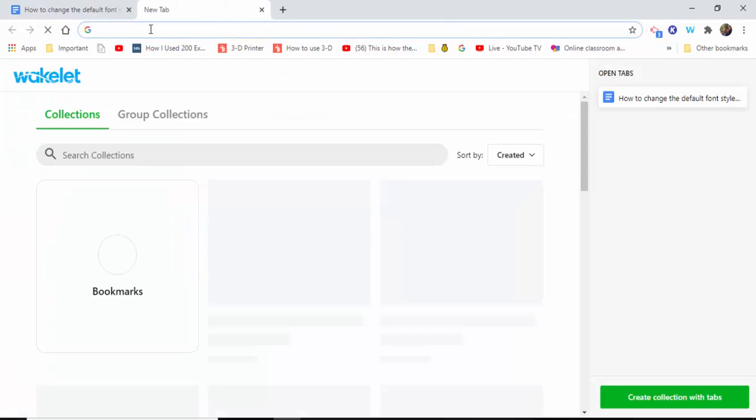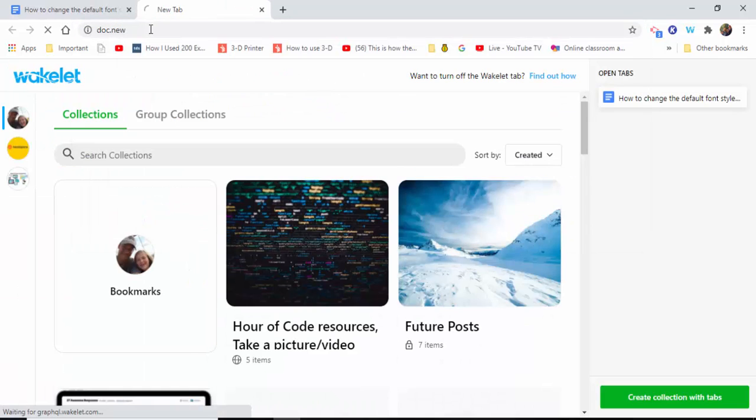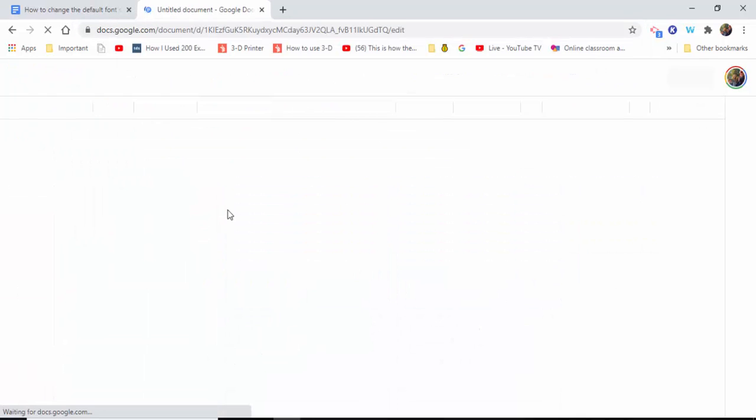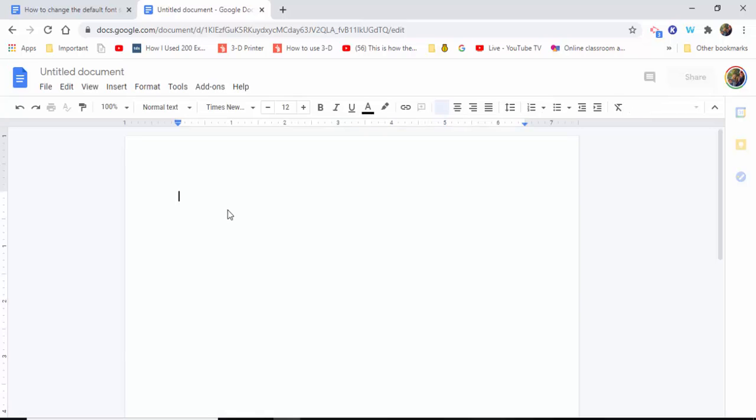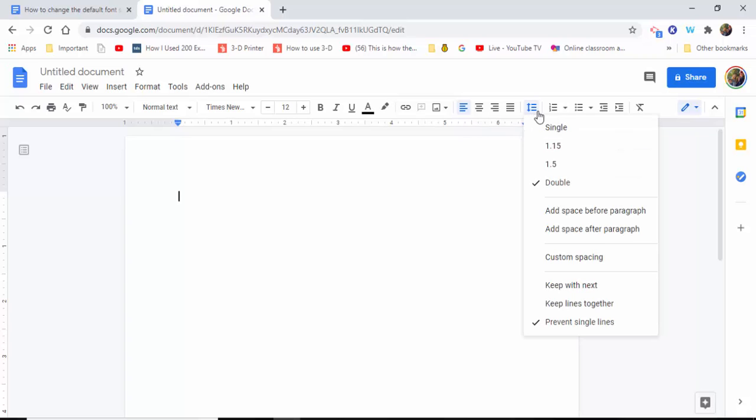I'm going to show you that it worked. We're going to open doc.new, and then you're going to see it's Times New Roman 12, and the line spacing you can see is set at double.